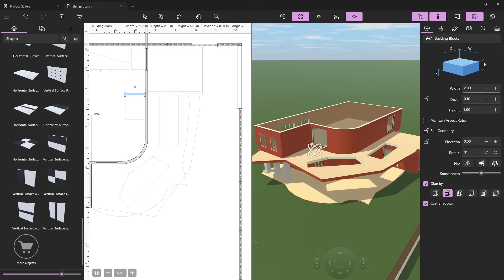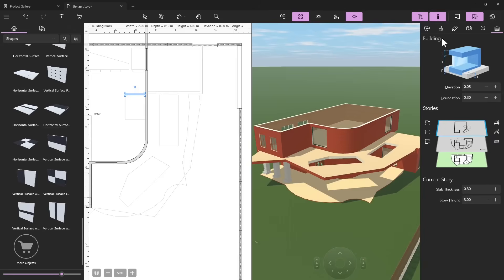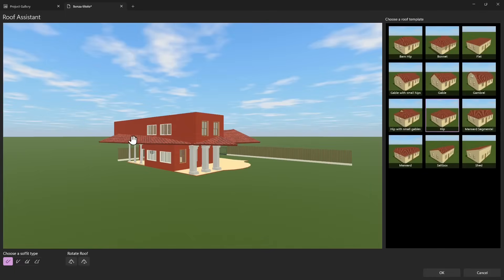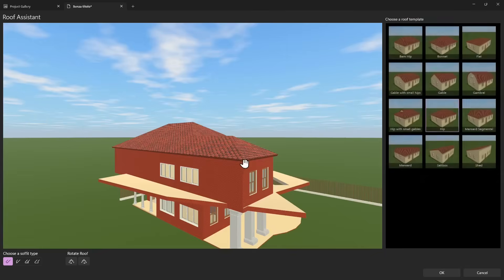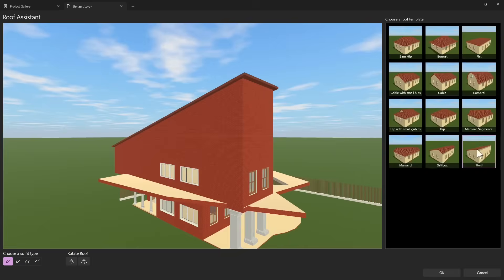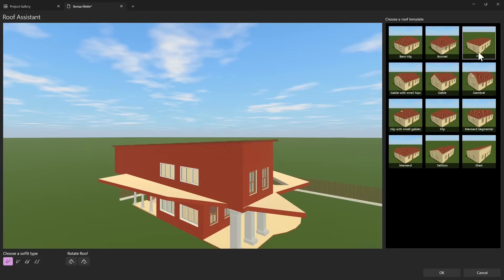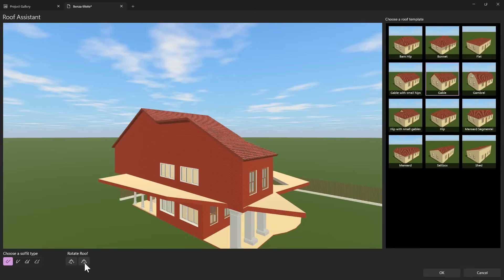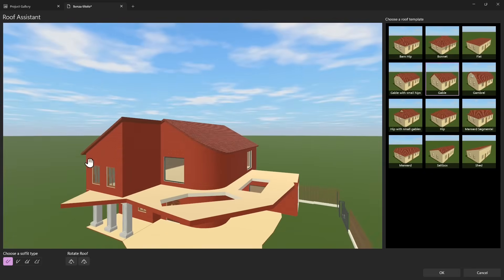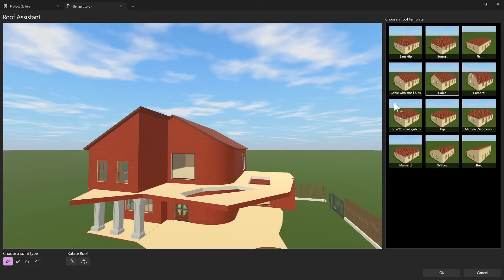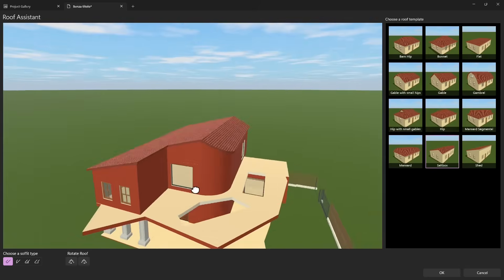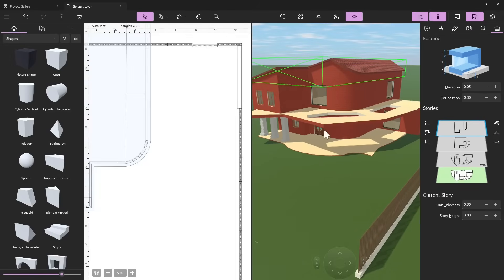Let's talk about roofs. In the building properties on the right side you can apply a roof or add an auto roof to the current story. After adding it you can change the shape using different options to find the one you prefer, and also change the position of the slopes to better match what you have in mind.